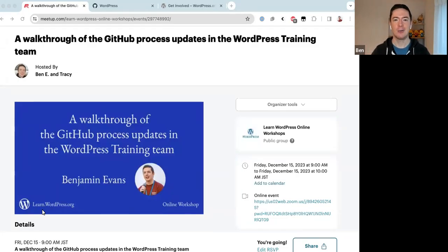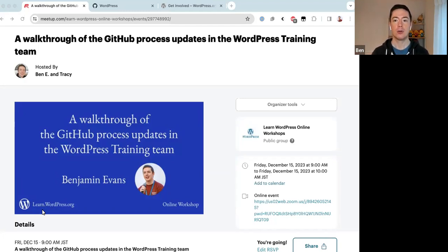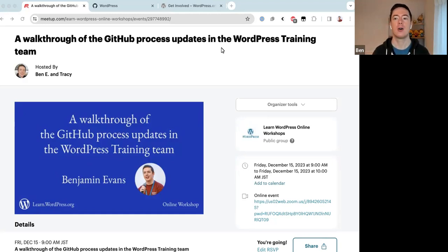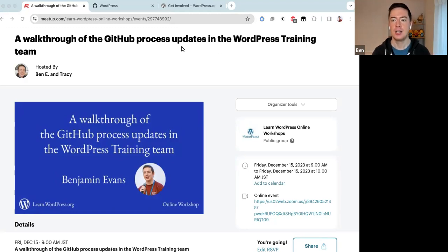Hello everyone and welcome to today's online workshop. Today we are going to walk through the recent GitHub process updates in the WordPress training team. I'm Ben, and thank you for tuning in. First, to give a bit of background on what the training team is and why we use GitHub.